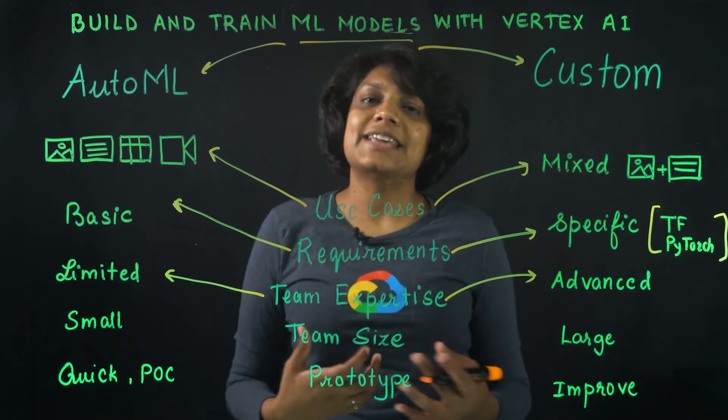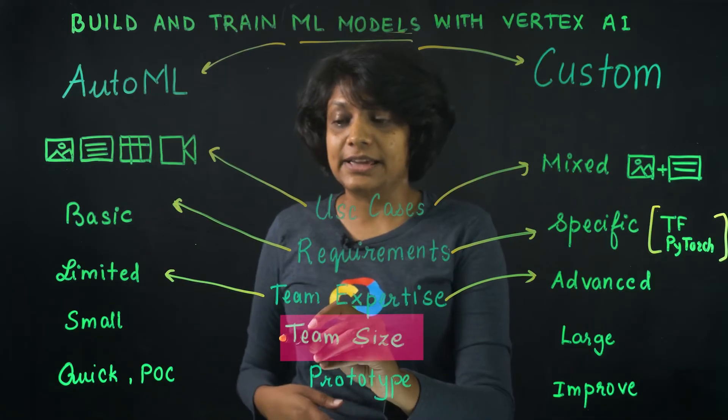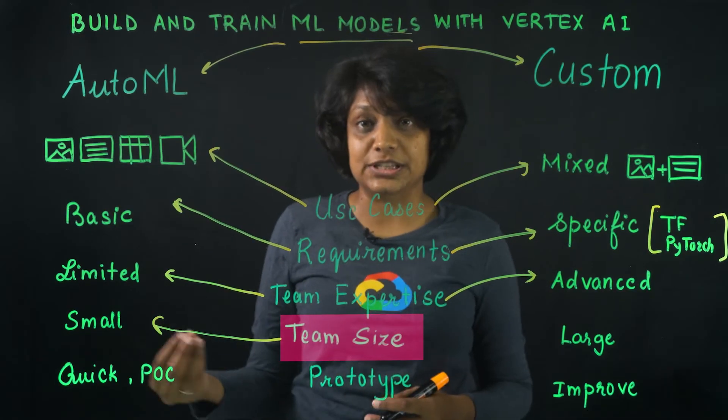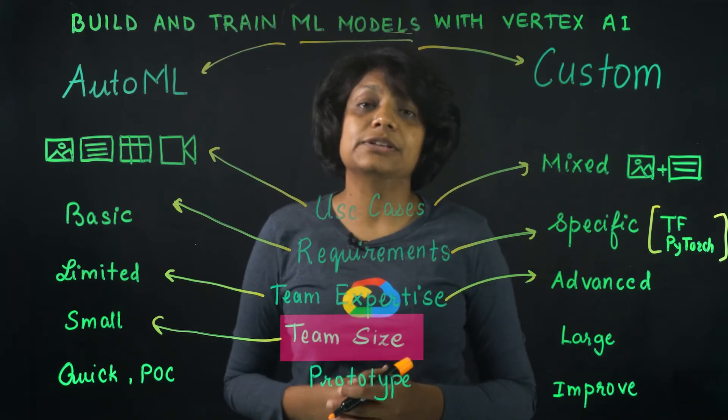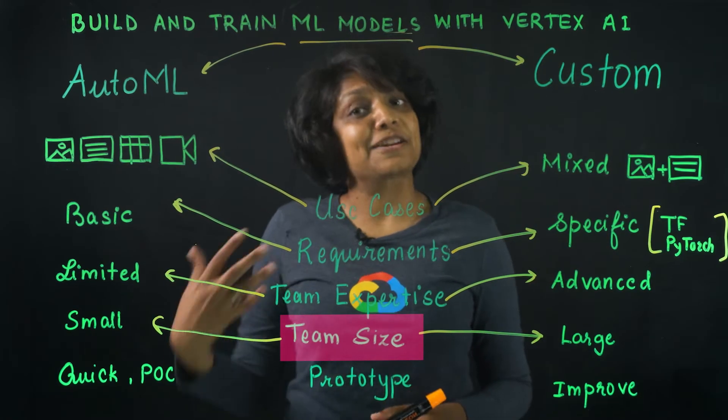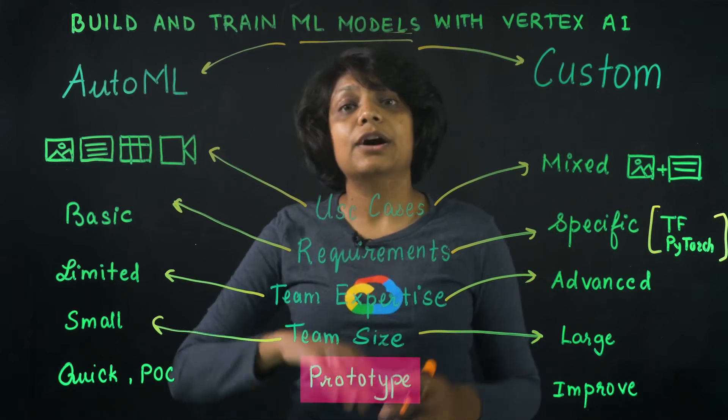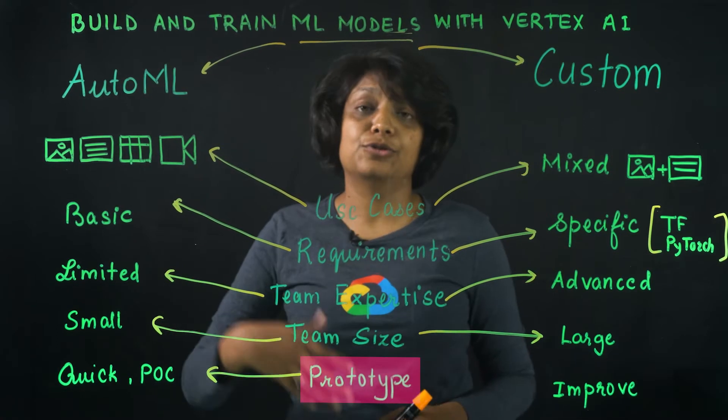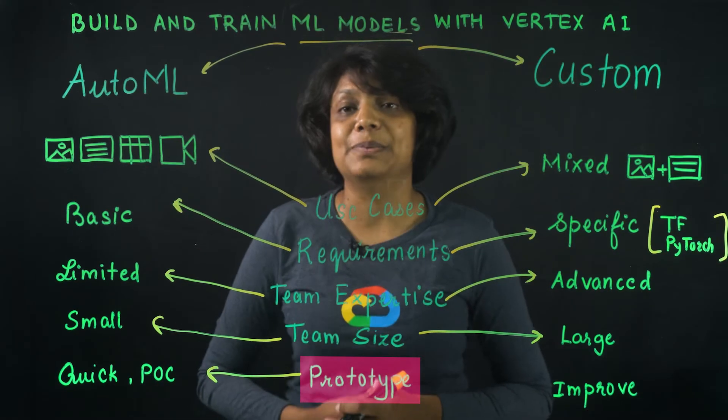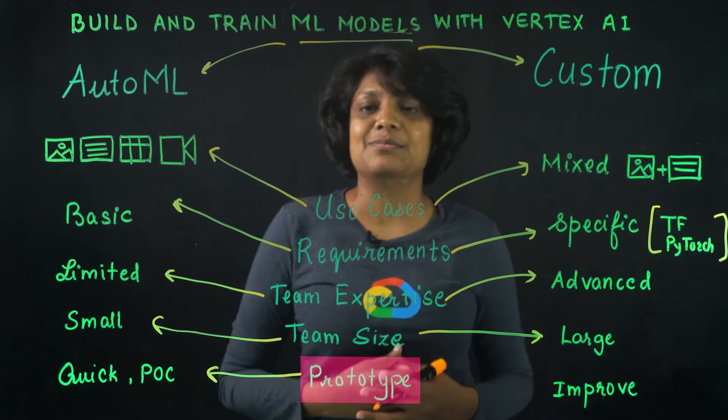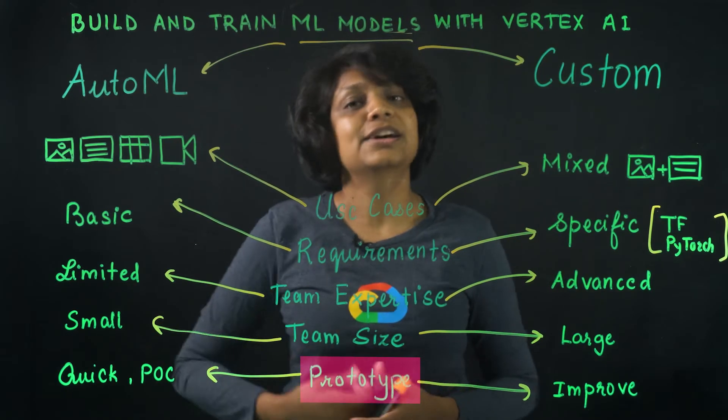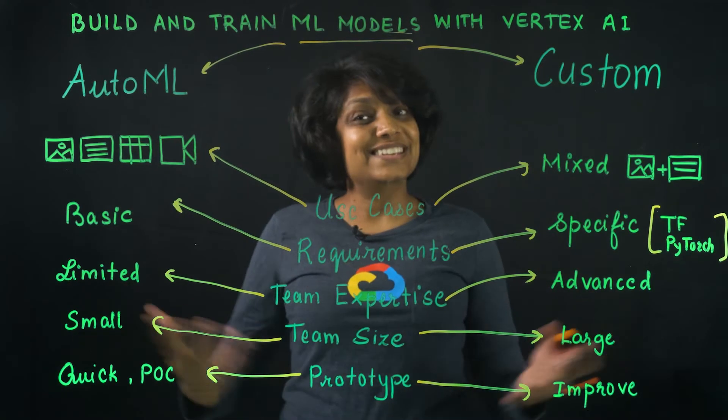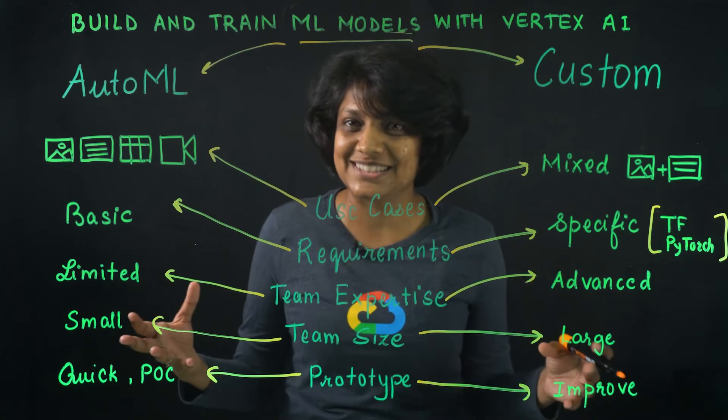Another deciding factor could be your team size. Now, if you have a small data science team and less machine learning expertise in that team, it perhaps makes more sense to work with AutoML, because custom model code would require more time and maintenance. And use AutoML if you want to develop a quick initial model to be used as a baseline or a proof of concept, which could eventually end up being your production model. But if you're looking to improve on your existing baseline or heuristics, then you might want to write your own custom model to test out the possibilities.